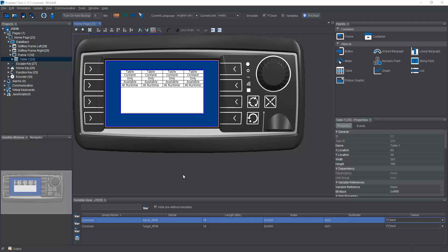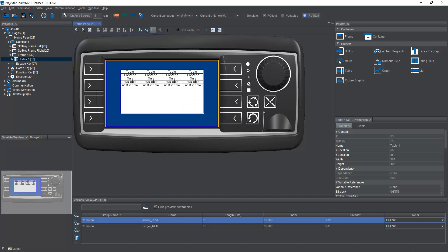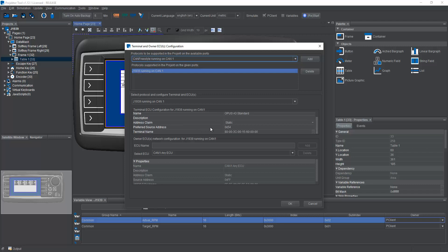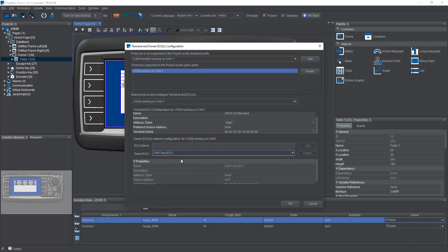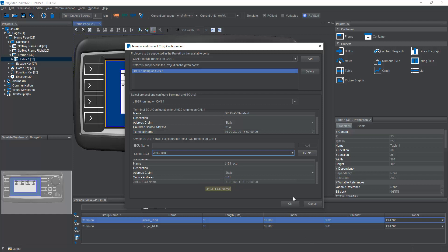First of all, very quickly, set up the baud rate of your CAN port as needed. And in the terminal and owner ECU configuration, use J1939, of course, set up your address and address claim type and set up your CAN ECUs. The any ECU is preset, and set up any additional ECUs that you have in your system and set up their source address and address claim type.